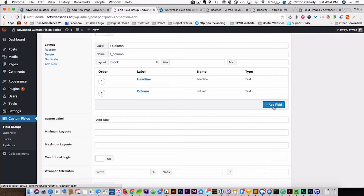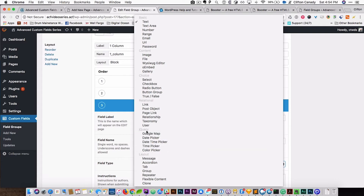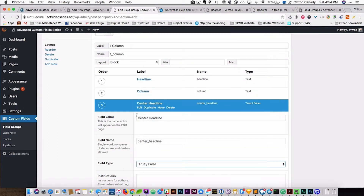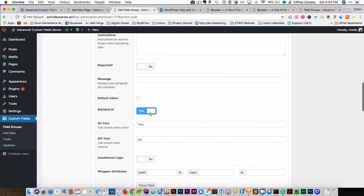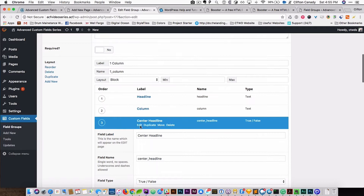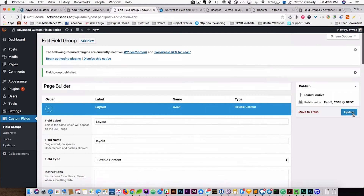We're going to give the user the option to center the headline, or have it left aligned. I'm going to create a true/false field, and we're going to call it Center Headline. That's the true/false field. We're going to pull it up top, and then we're going to save this and update it.